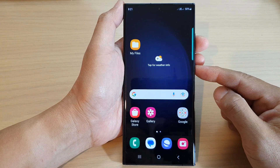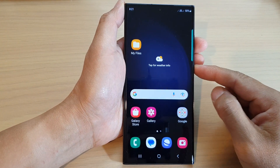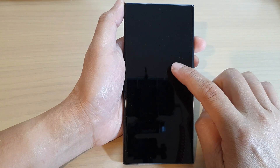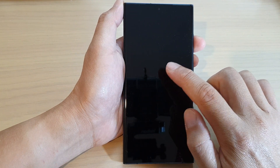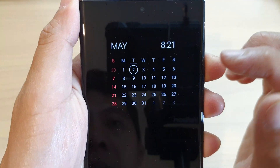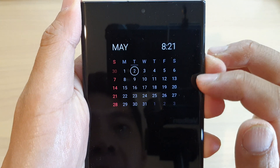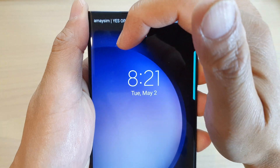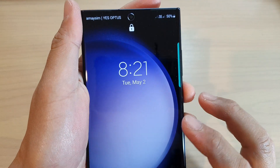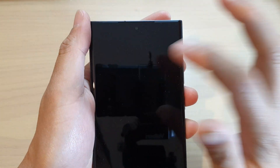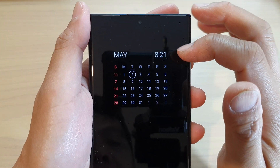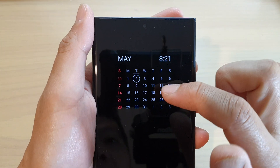Tap on the home button to return to the home screen. Now lock the screen by pressing the side button, then tap on the screen once to open up the Always On Display. You can see it will now display a calendar.